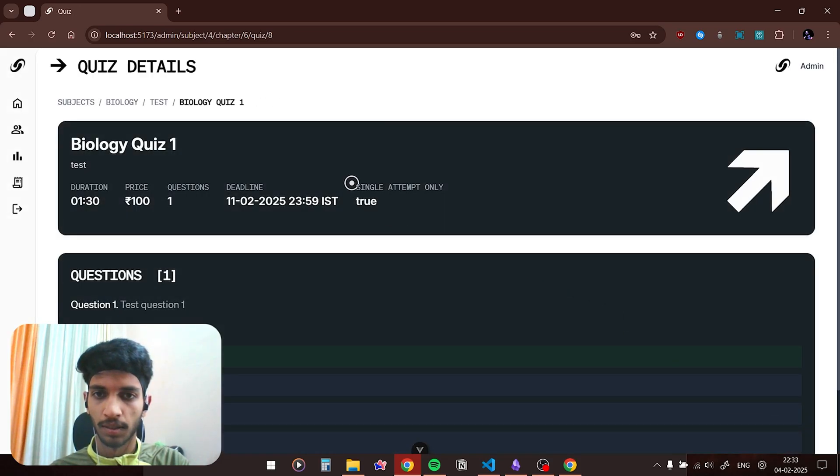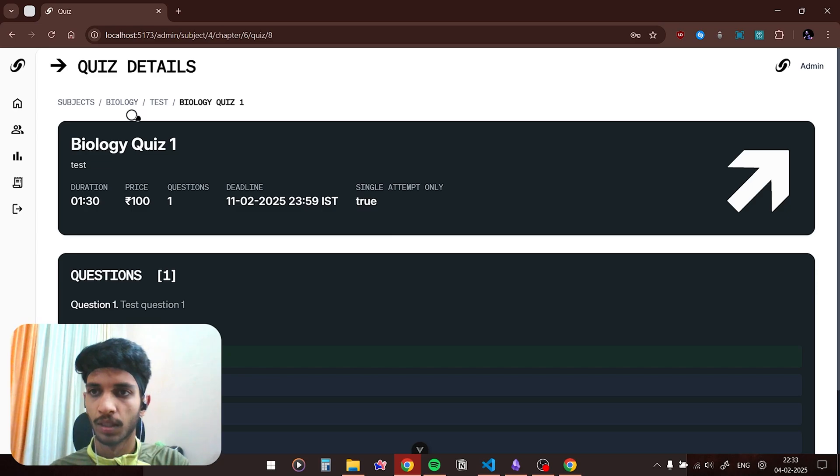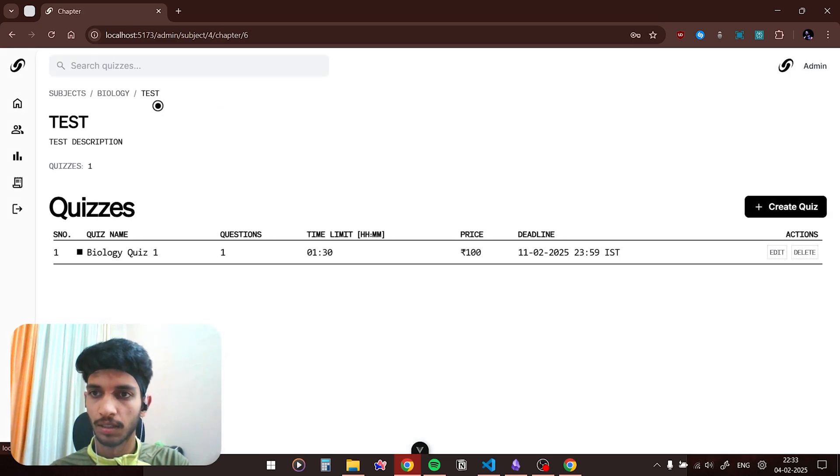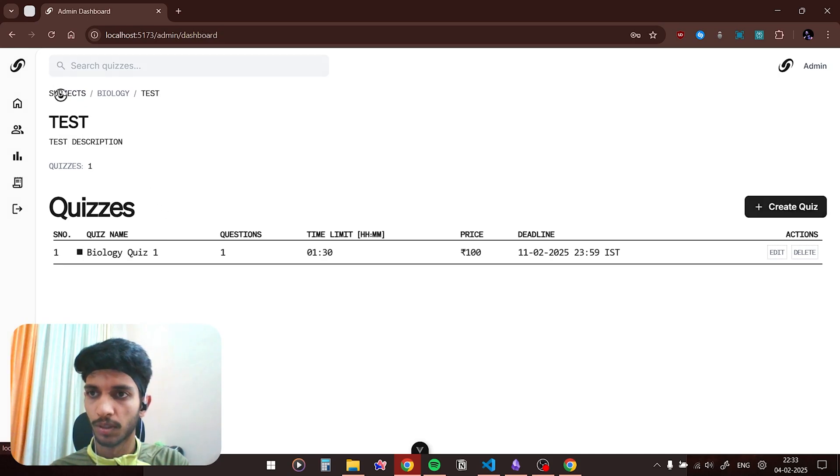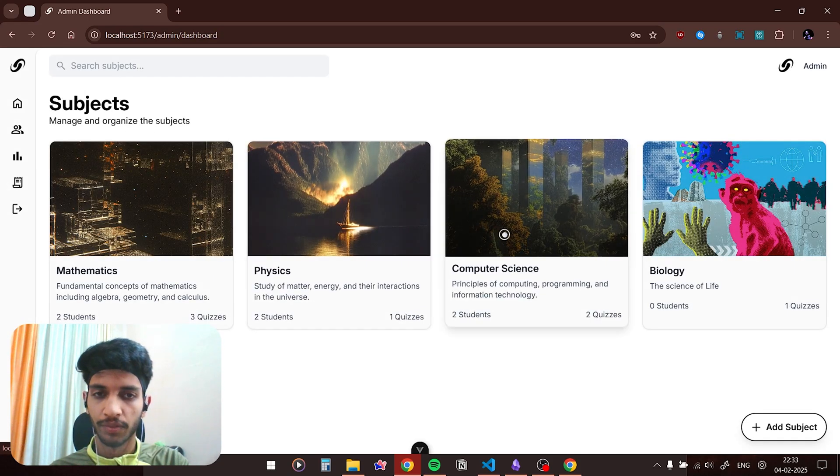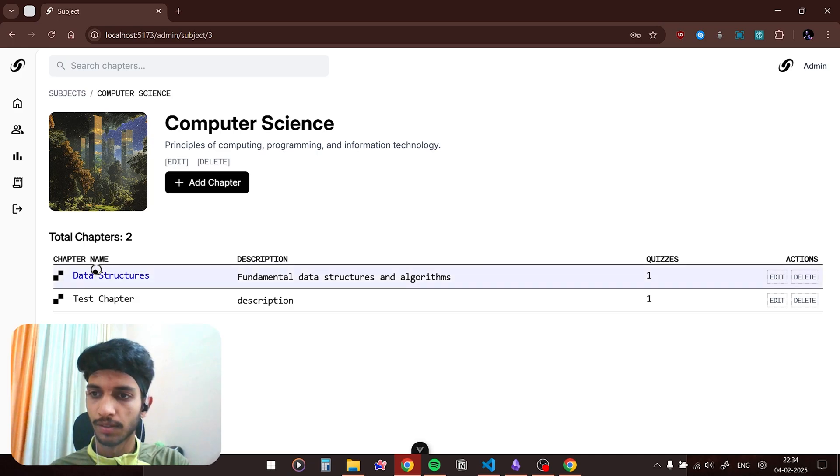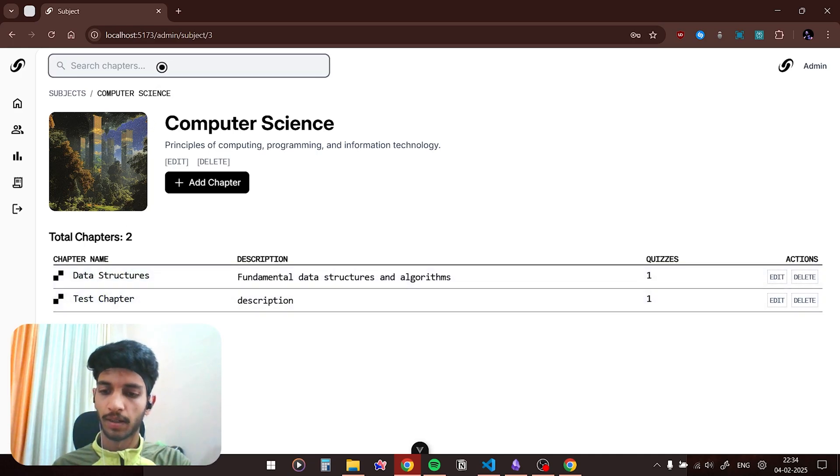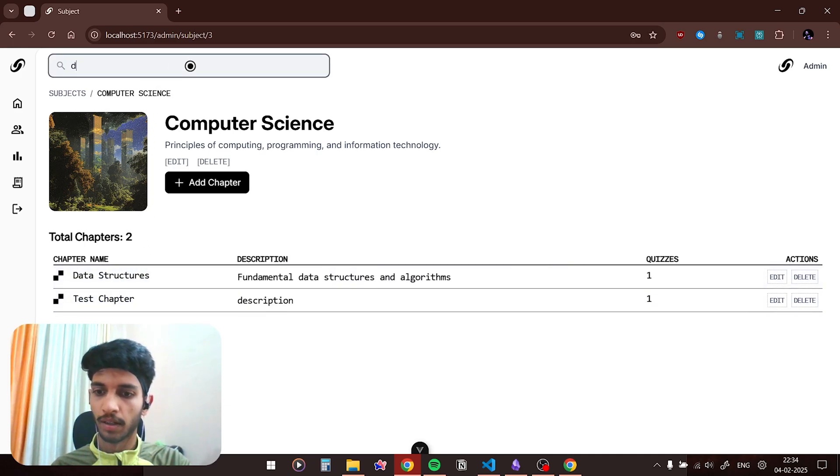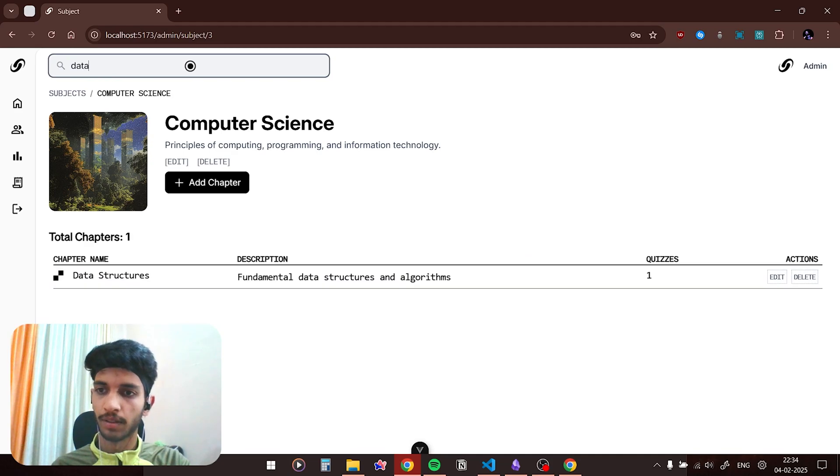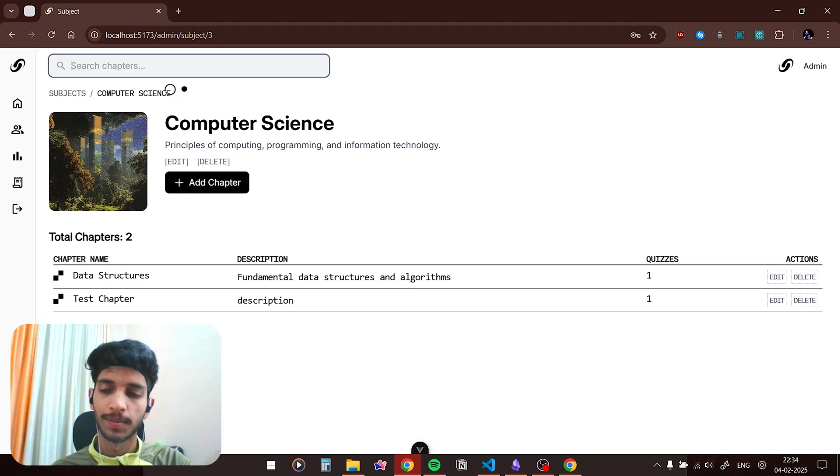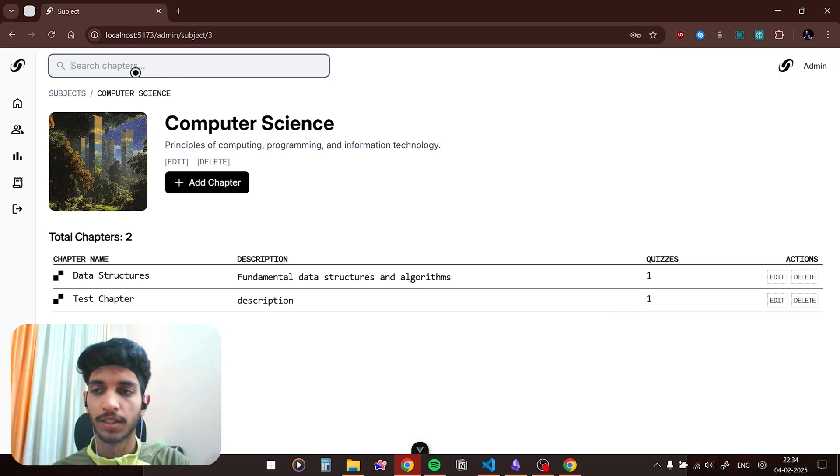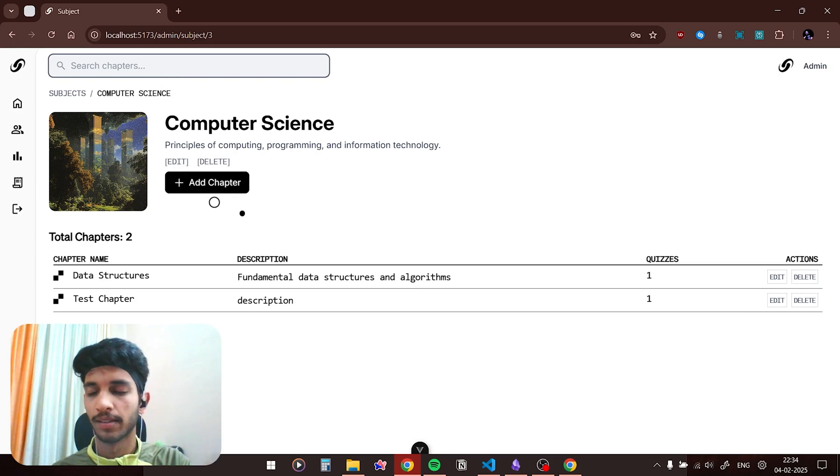You can see that it is single attempt only, so changes have been saved. Now let me also show you the search bar functionality. Here I have only created a single quiz so I wouldn't be able to show it. If I go into the computer science, as you can see there are two chapters, so if I type in test you can see test chapter, and if I type in data you can see data structure. So the searching has been implemented on the frontend itself, so whenever I'm searching for a chapter name it is not being queried into the database, so that there is less load on our database.